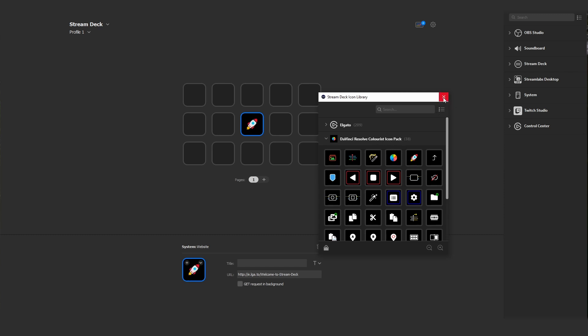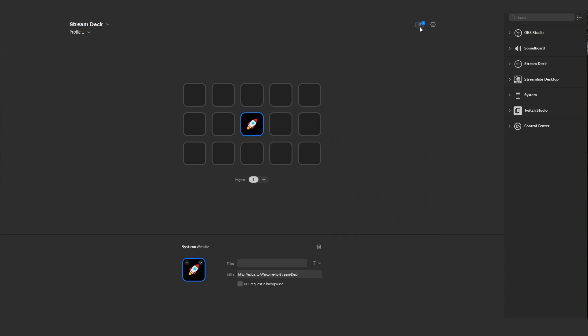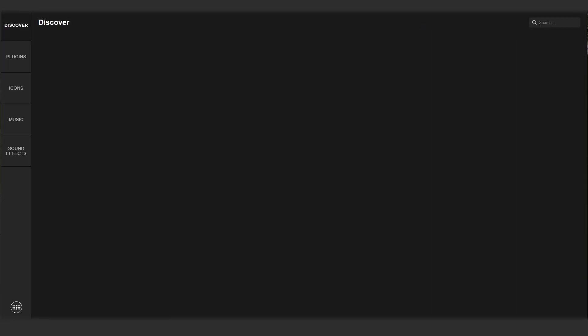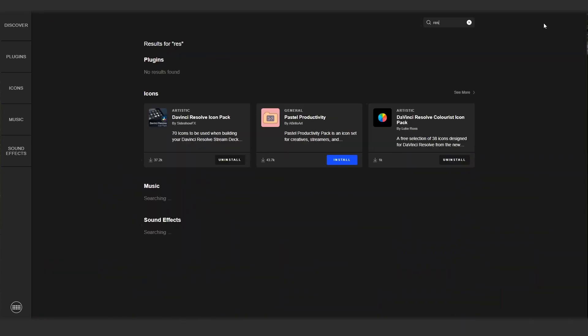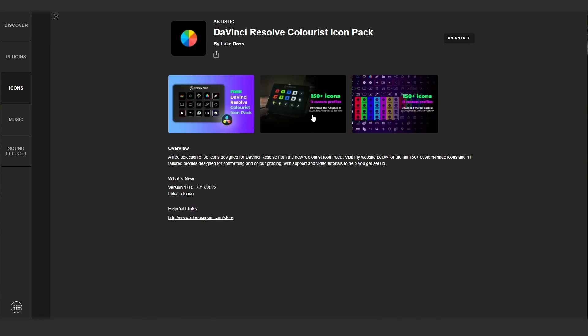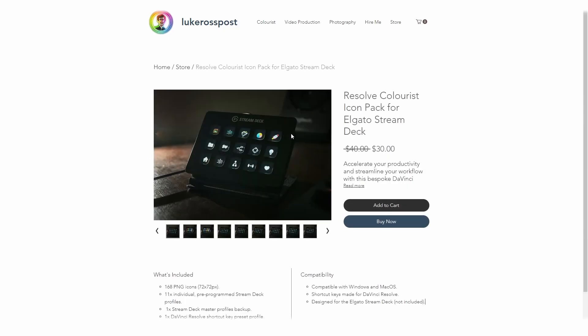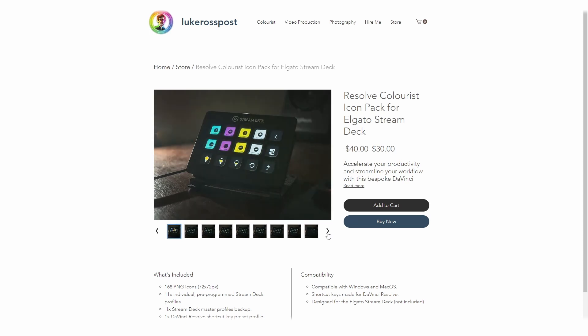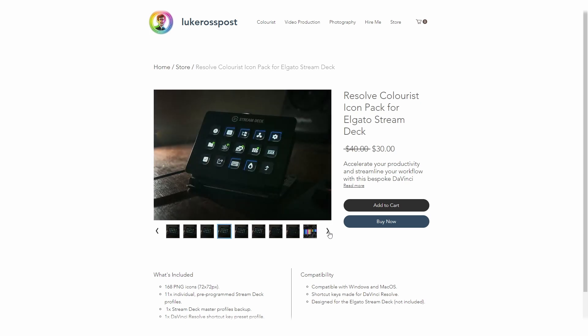The thing that I really love about the Colorist icon pack is that if I go to the store, type in 'resolve', and click on the pack here, and if I click through to the Luke Ross Post website, there's a full 168 icon pack which has 11 profiles which is tailored for the everyday colorist. If you enjoy using the icons, definitely go check out the website. There's a lot more icons to use here.